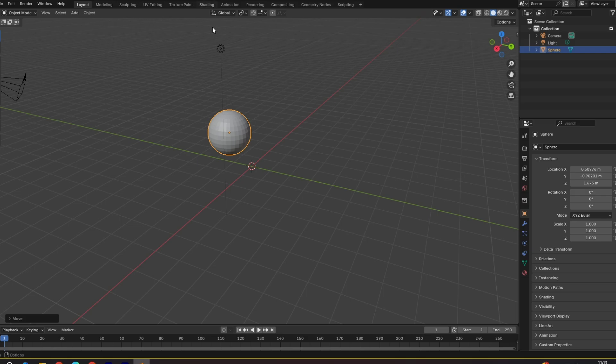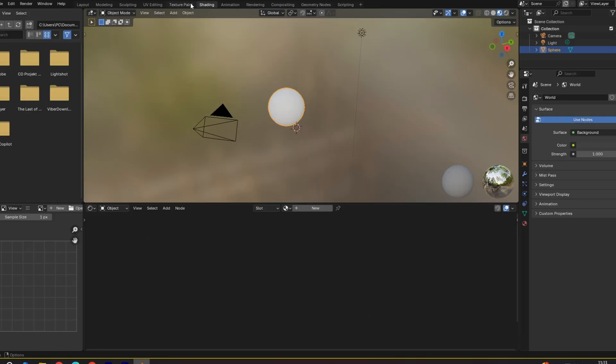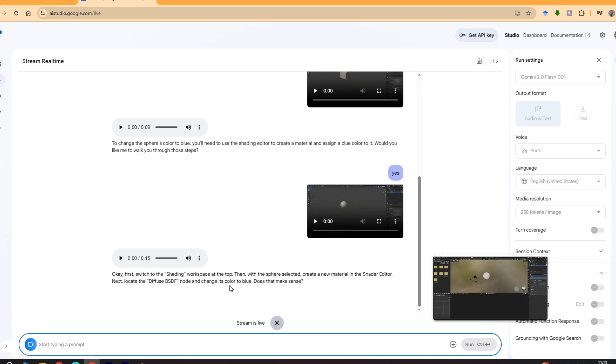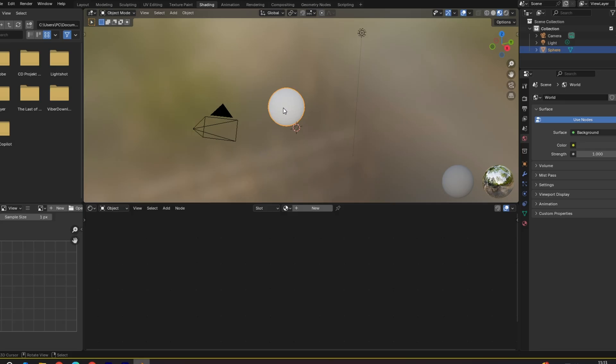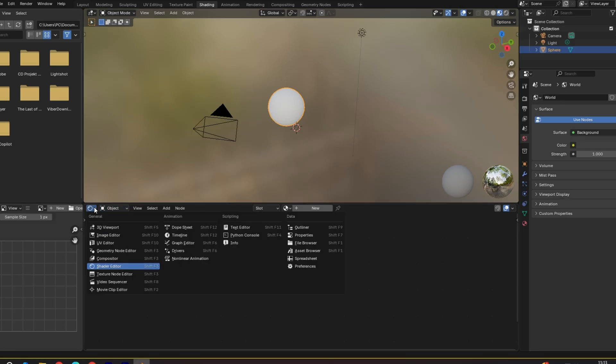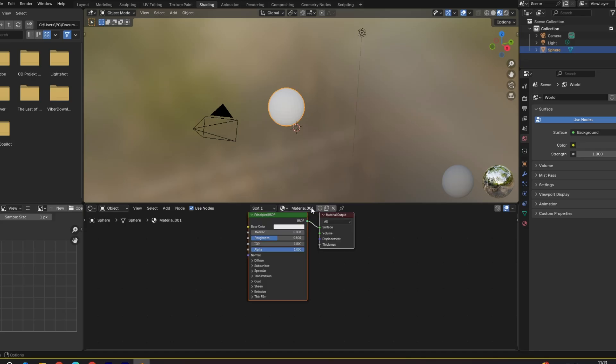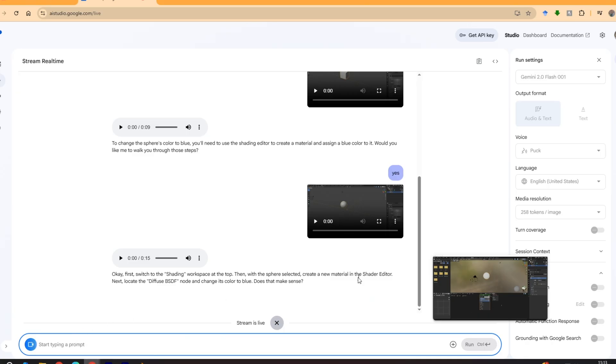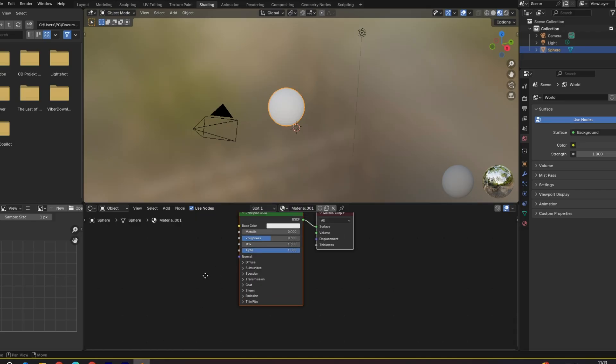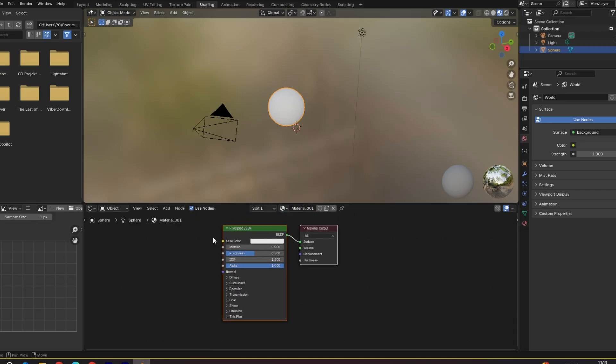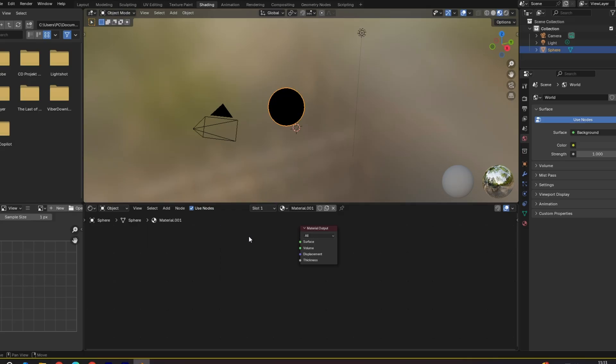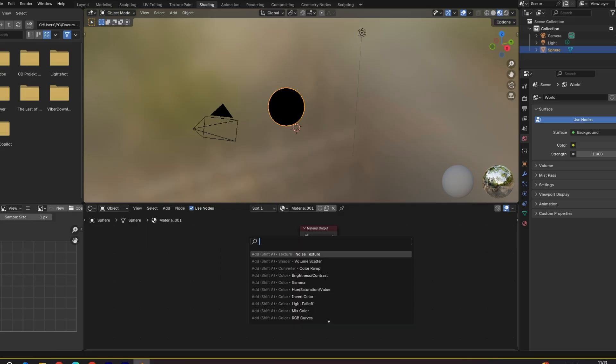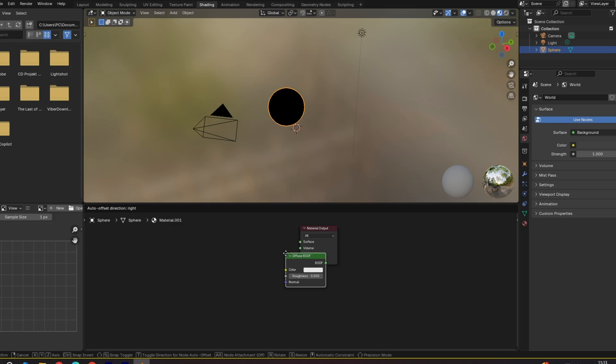Okay, then with sphere selected create a new material in shader editor. Okay, in shader editor we're going to create a new material. Next, locate the diffuse BSDF. So this is principle the BSDF. We can delete this and we're going to type diffuse BSDF.